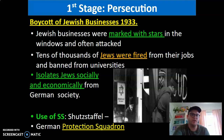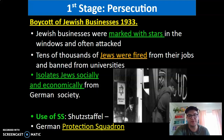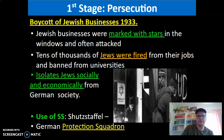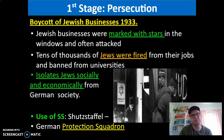The first stage of the Holocaust is persecution — boycotting of Jewish businesses in 1933. Jewish businesses were marked with stars and the windows often attacked. Tens of thousands of Jews were fired from their jobs and banned from universities. This isolated Jewish people socially and economically from German society. They would use the SS — the Schutzstaffel — or the secret police, a German protection squadron of the army, that would go around and do directly what the Nazi party wanted them to do. They're like elite special forces with the specific agenda of what the Nazis believed.